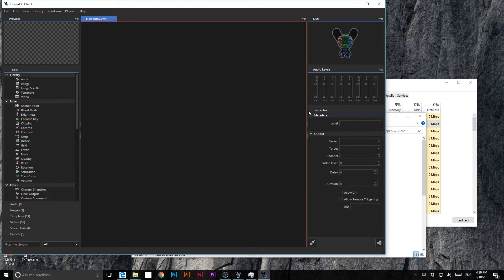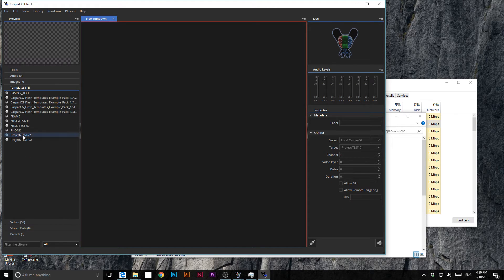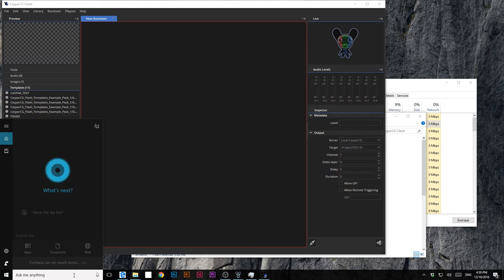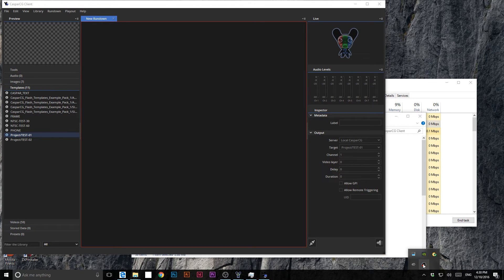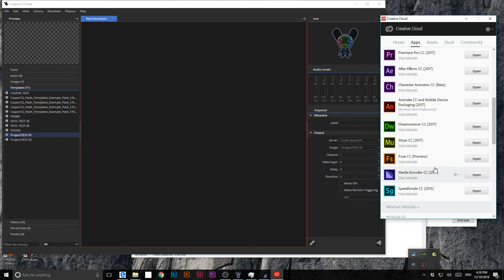Now we have this wonderful client window. We have templates here — I created this one as a test. I'll show it to you. I prefer to go from my cloud. You can see here Animate CC, which was previously called Flash Professional.